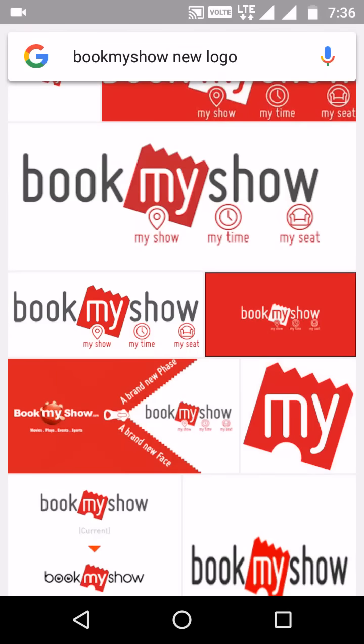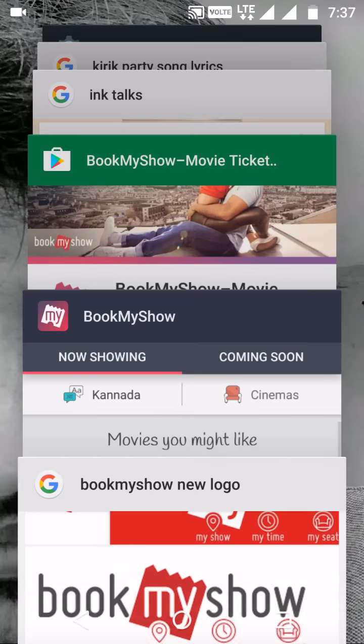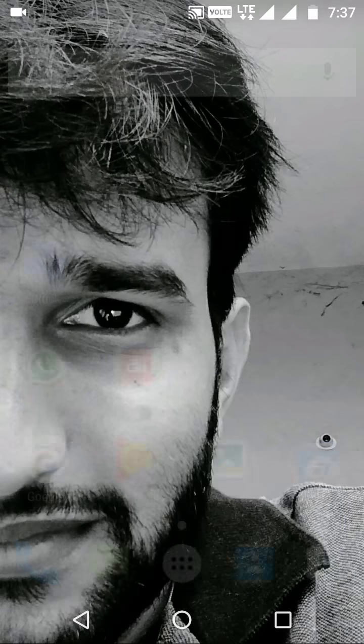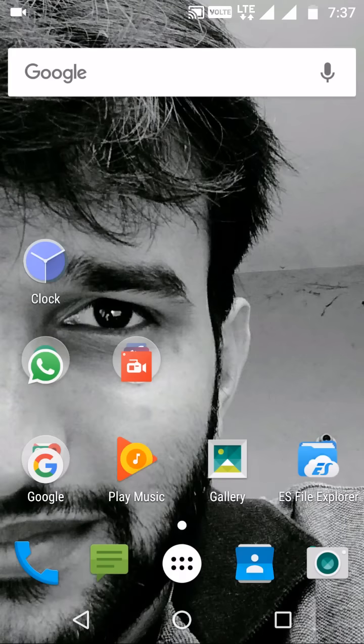Hi guys, this is Abhilash. Today I'm going to show you how to book a ticket in BookMyShow. I've seen some of my friends struggle to book tickets using BookMyShow — it's actually very simple, so I'm going to show you how.